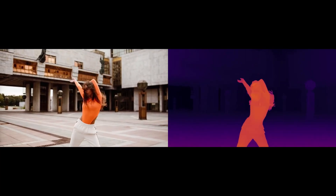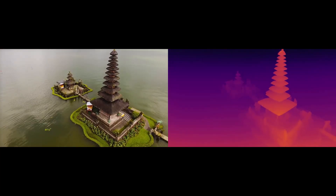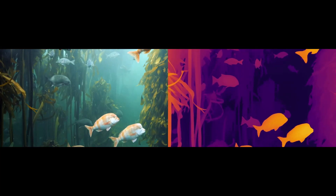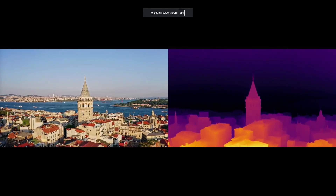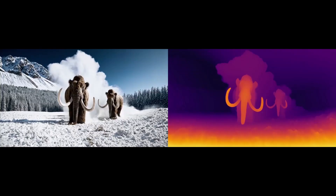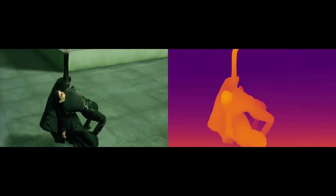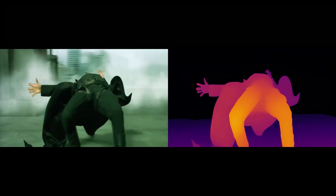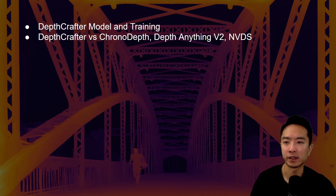DepthCrafter from Tencent AI just came out. Using a Diffusion model and some clever training techniques, it is able to do impressive detailed depth estimation on videos with just a single camera. In this video, I will be talking about the DepthCrafter model and training,